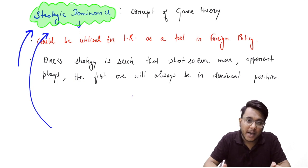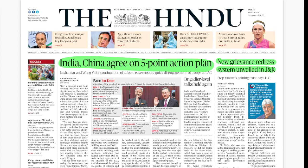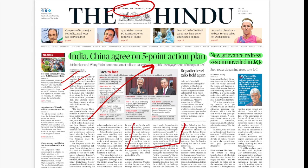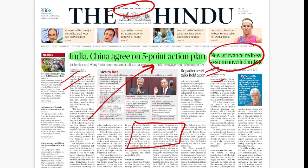Now let's take the newspaper analysis. First, an overview of the entire newspaper. India and China have agreed on a five-point action plan. On a broad spectrum, we'll see what impact it will bring. A new grievance redressal mechanism has been established for Jammu and Kashmir — relevant for GS Paper Number 2, Governance Reforms.